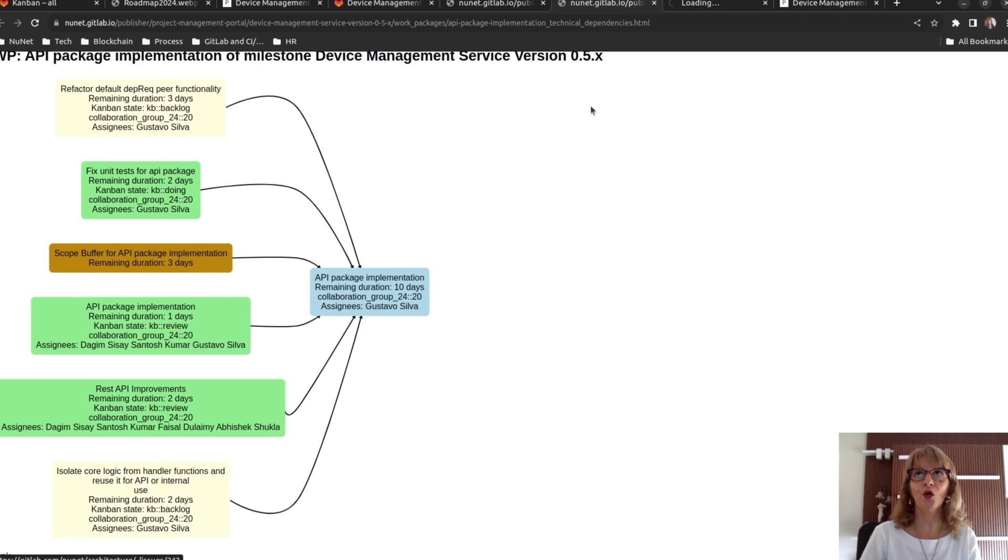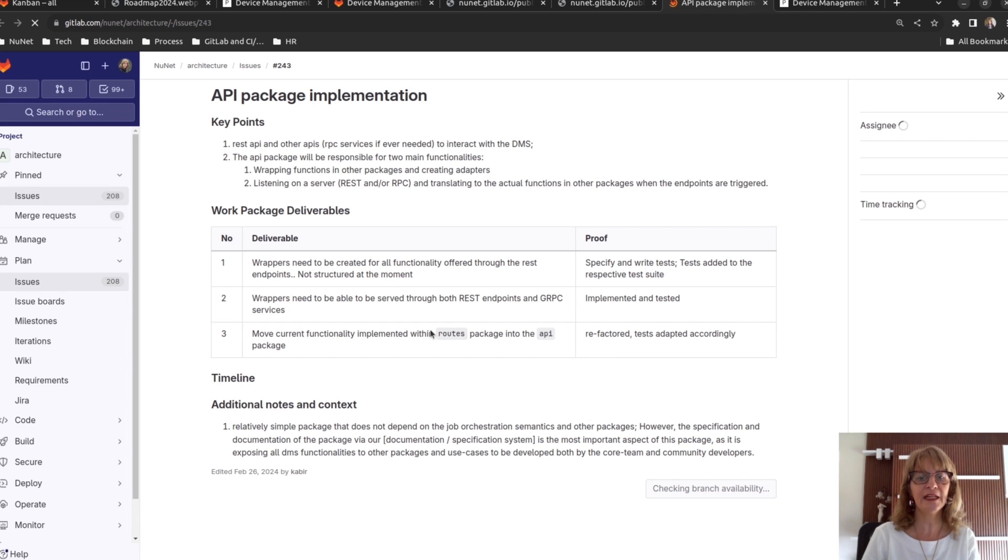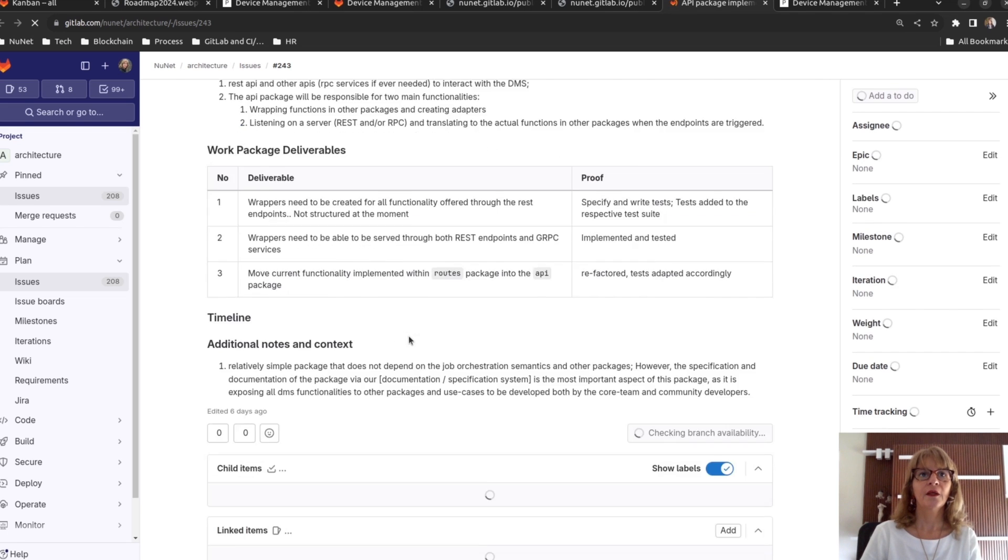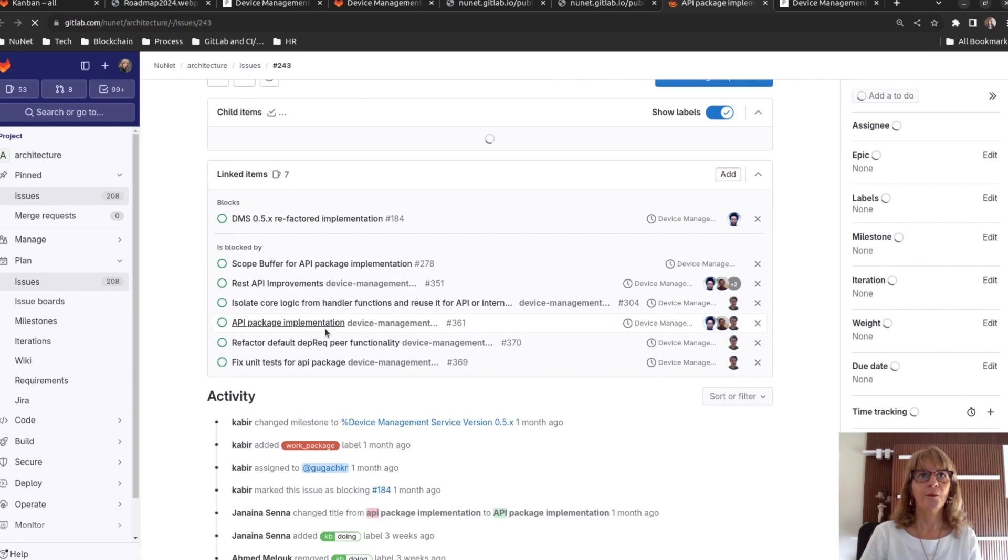Clicking on a work package, you go to the work package page in GitLab and can see the defined deliverables and the tasks to implement it.